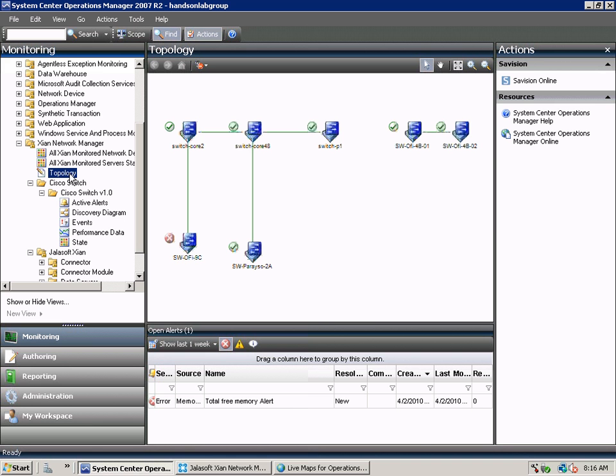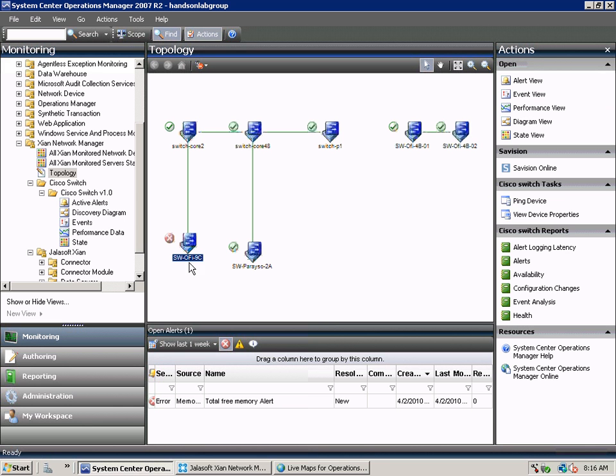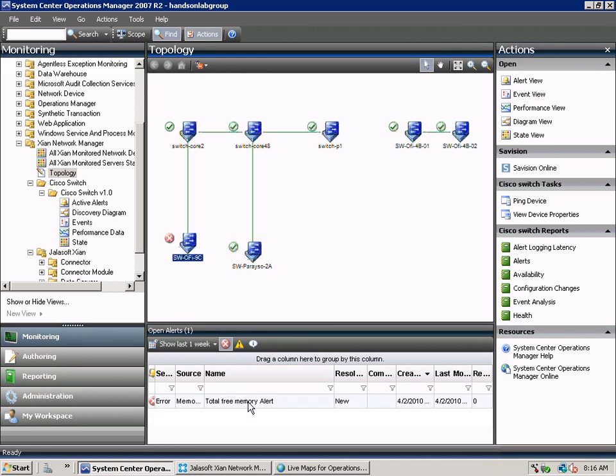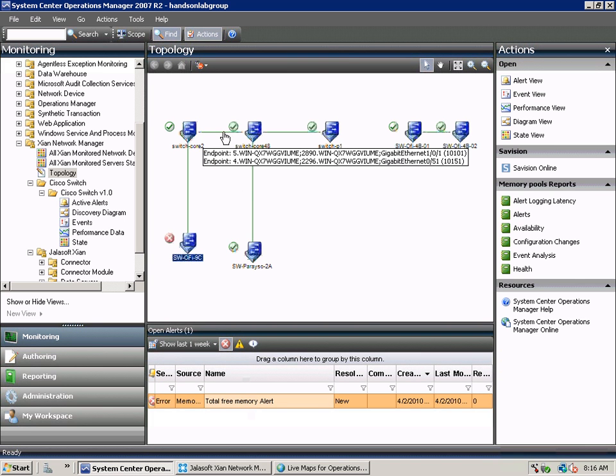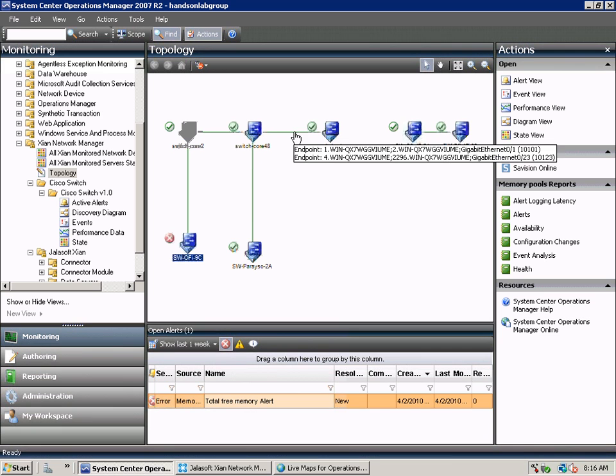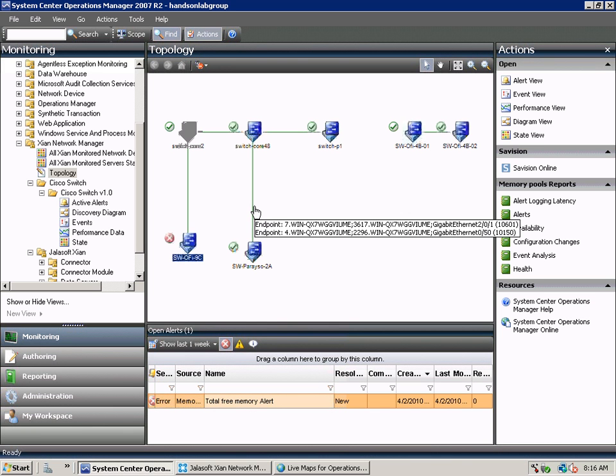We can see any alerts that are occurring. We can see the different connections between all the different network devices.